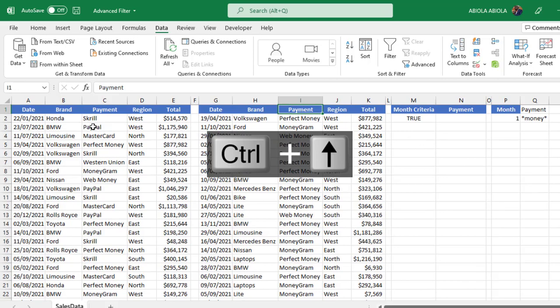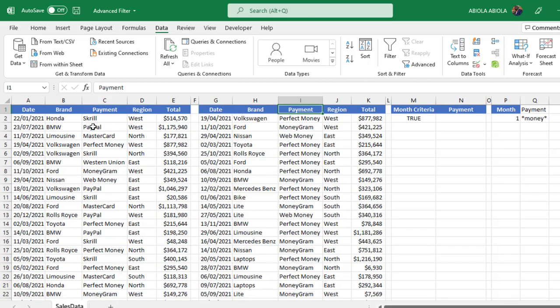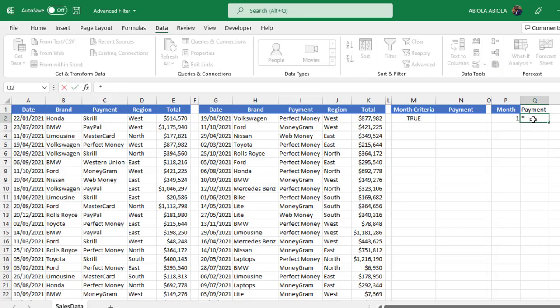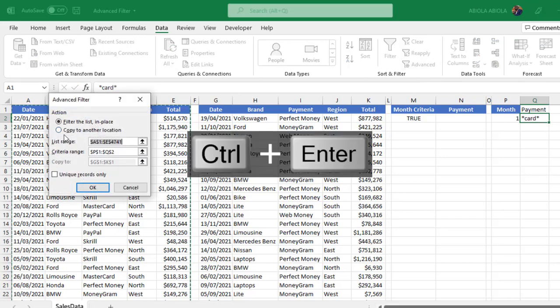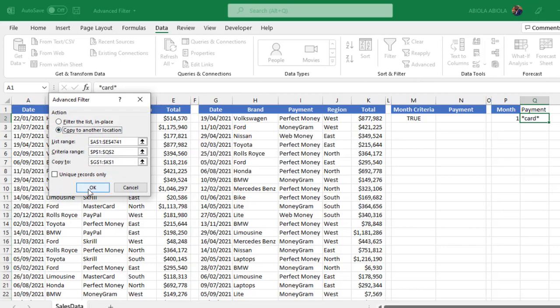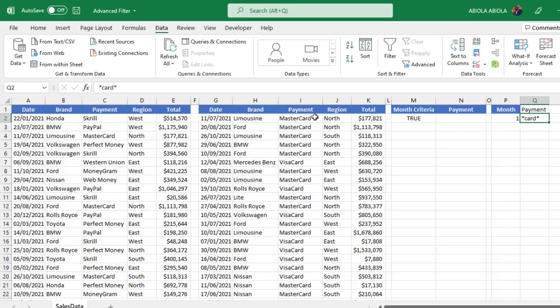Let's also filter payments that contain 'card.' I'll type *card* using asterisks, press Ctrl+Enter, then run the Advanced Filter, copy to another location, and click OK. We now have all payments that contain 'card' — Mastercard, Visa Card — that is awesome.